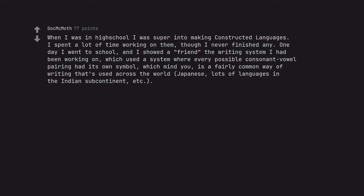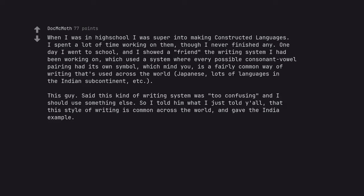When I was in high school I was super into making constructed languages. I spent a lot of time working on them, though I never finished any. One day I went to school, and I showed a friend the writing system I had been working on, which used a system where every possible consonant-vowel pairing had its own symbol, which mind you, is a fairly common way of writing that's used across the world, Japanese, lots of languages in the Indian subcontinent, etc. This guy said this kind of writing system was too confusing and I should use something else. So I told him what I just told y'all.